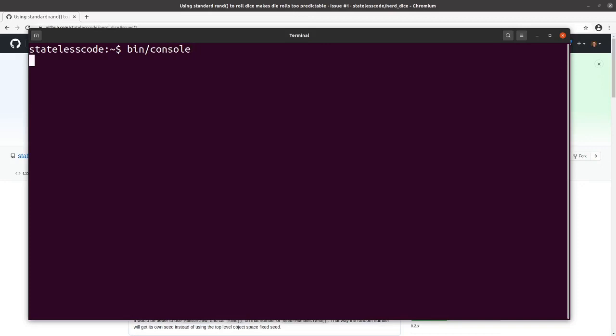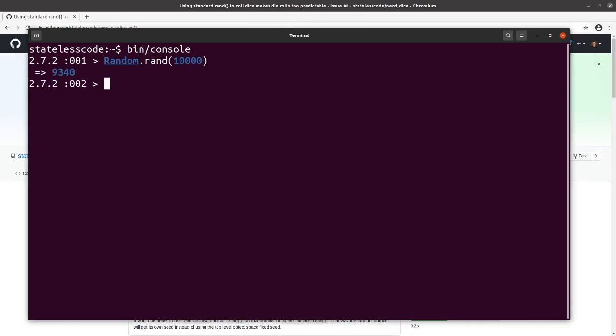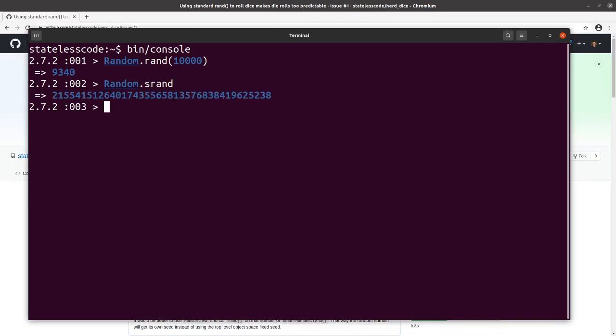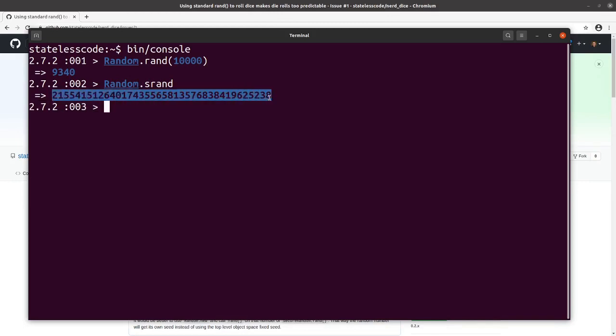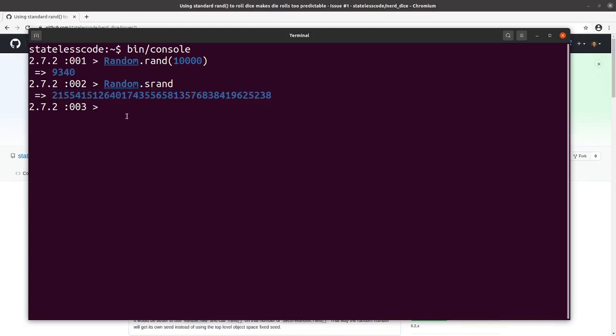I go into my console here and do Random.rand 10,000. I'll get this back. I'm going to reset the seed. If you know the seed, this is a very large number. Unless you're broadcasting it to somebody, they're not likely to know this. It's operating system dependent, but it's very large.